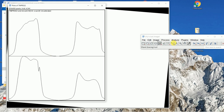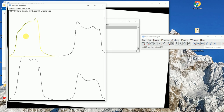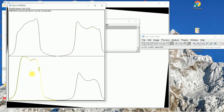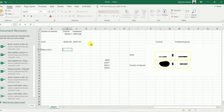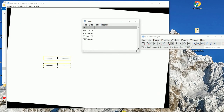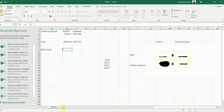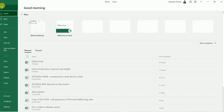Click on each peak in the plot — first band one, then two, three, and finally four. This will give you the areas for all these bands. Then copy all this data and paste it into your Excel file.